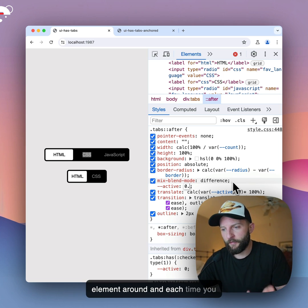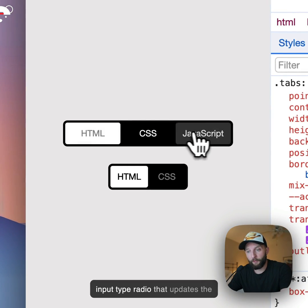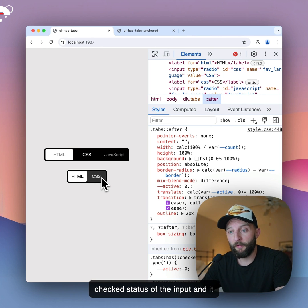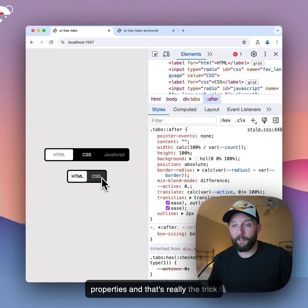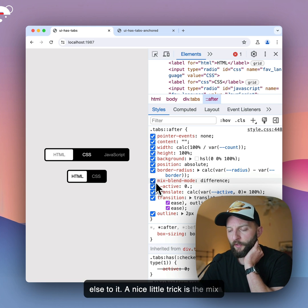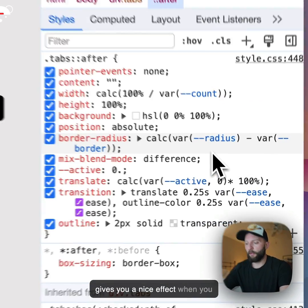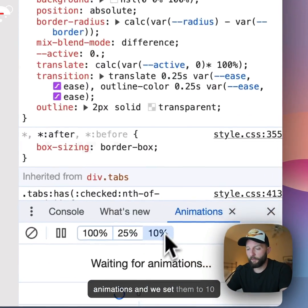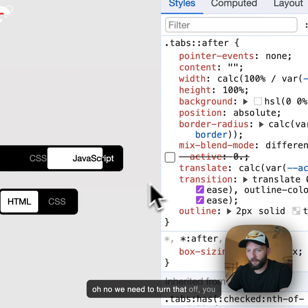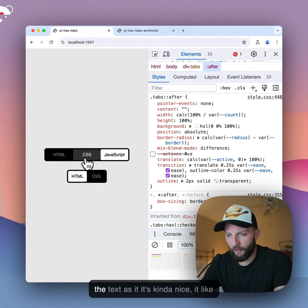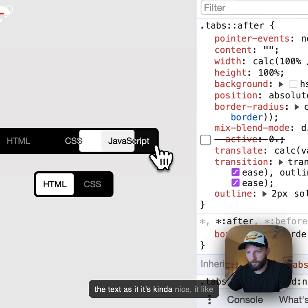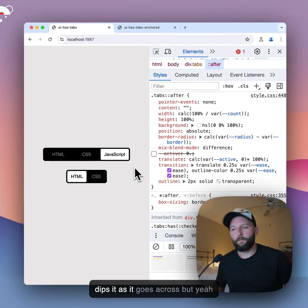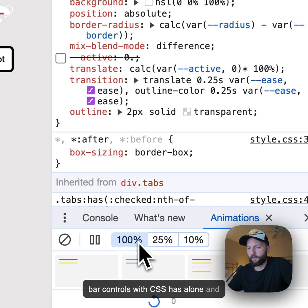And each time you press one of these labels for the input type radio, that updates the checked status of the input, and it moves based on those custom properties. And that's really the trick to it, there's not much else to it. A nice little trick is the mixed blend mode on the label, that gives you a nice effect when you slow things down. So if we go into animations, and we set them to 10%, and watch - oh no, we need to turn that off. You can see there, as it goes across, watch the text. It's kind of nice, as it goes across.